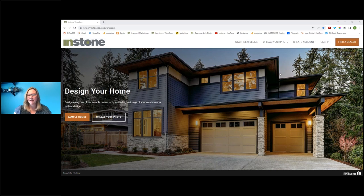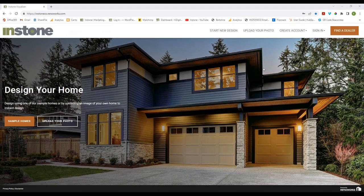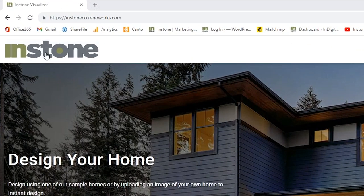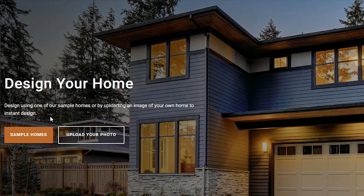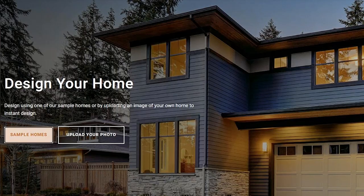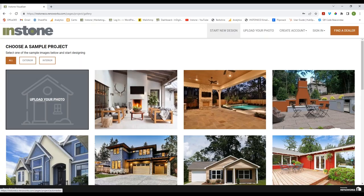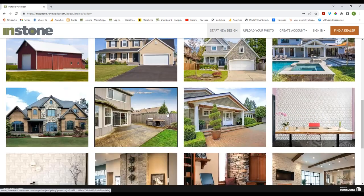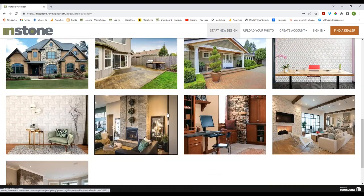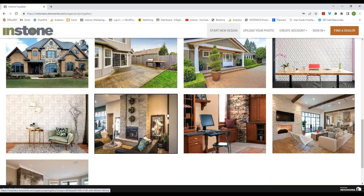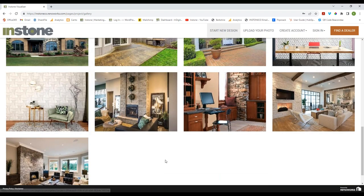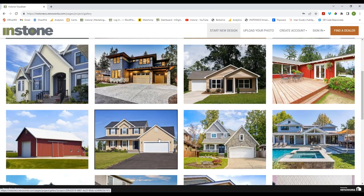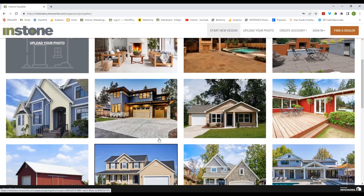We're going to go over a few basics to begin with. The InStone buttons are right up here. Down at the bottom, prominently, you have Sample Homes and Upload Your Photo. In Sample Homes there will be 20 different photos of facades, patios, and interiors — you can design all of these, and they are pre-mapped and set up so all you need to do is put the stone on it.